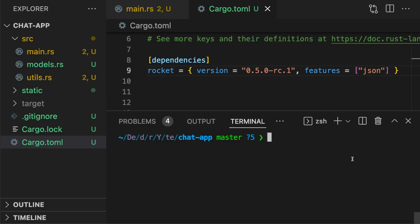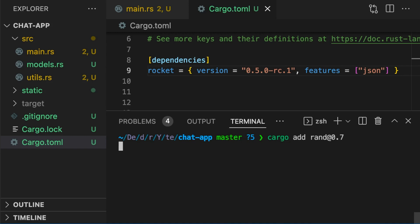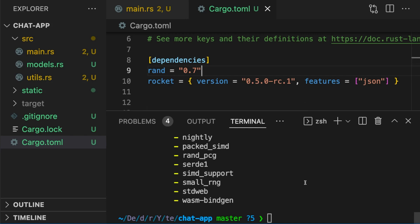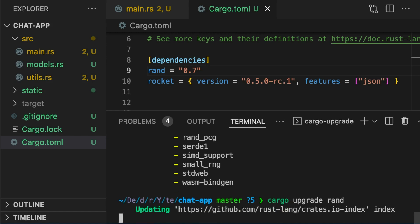CargoEdit allows you to add, upgrade, and remove dependencies from the command line. For example, we can add the rand dependency to this project by typing cargo add rand at version 0.7. This will automatically update the cargo.toml file with our new dependency. We can upgrade the dependency by typing cargo upgrade rand.